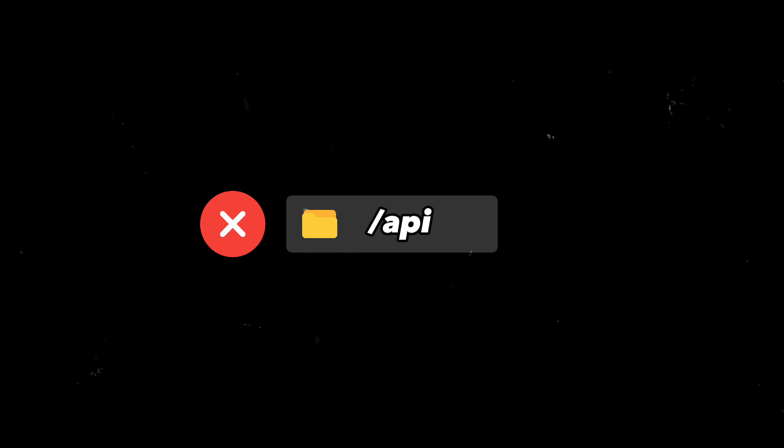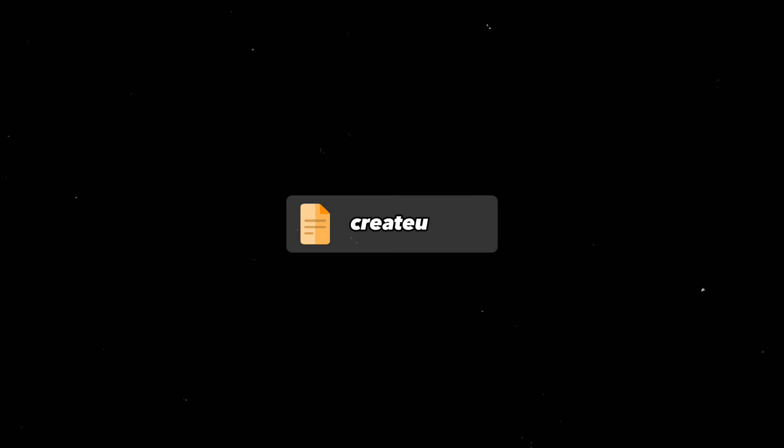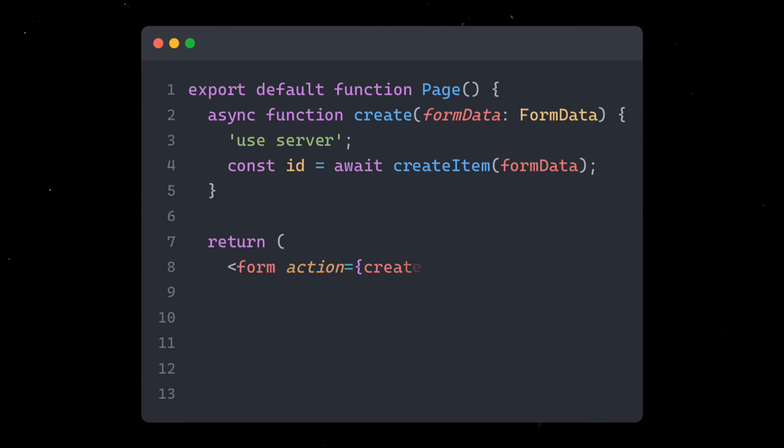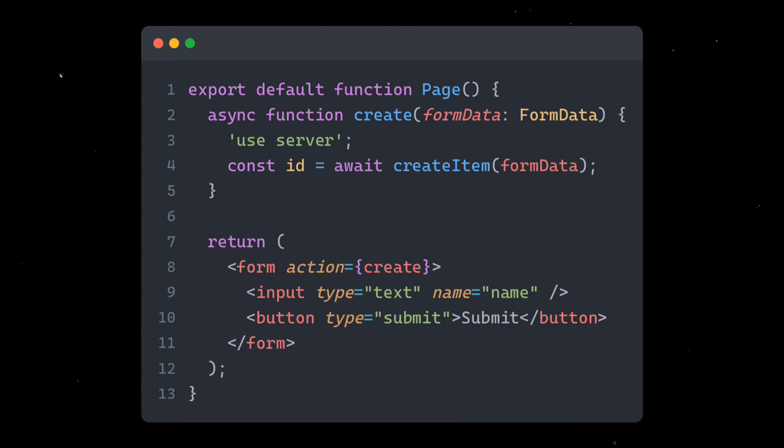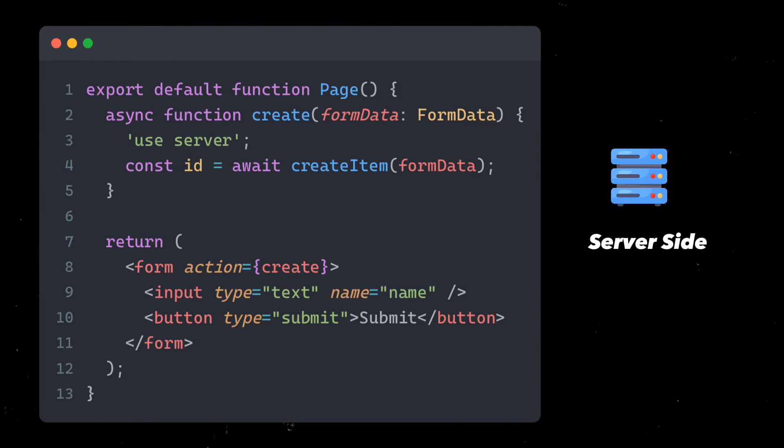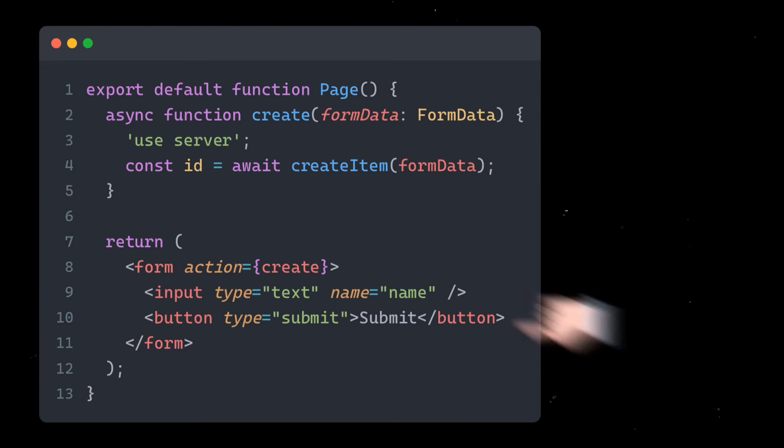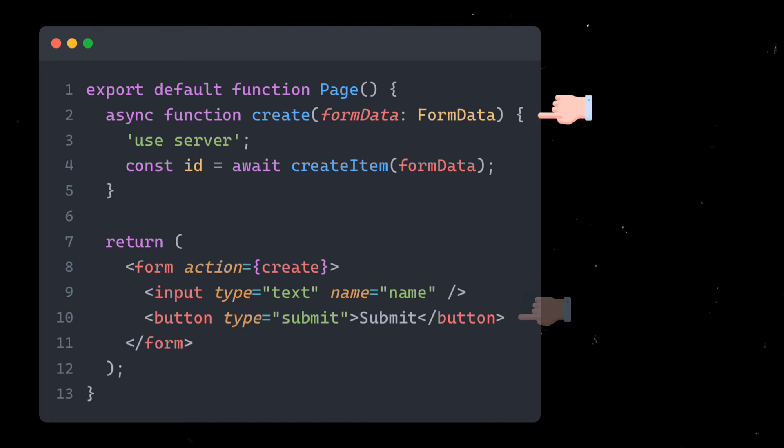Rather than creating an API route in the API directory, it can be simplified into one file, where the create function is called on the server. This is entirely a server code. The JSX form is sent to the user in the form of HTML, and clicking on this button means invoking the function on the server side or making an API call.